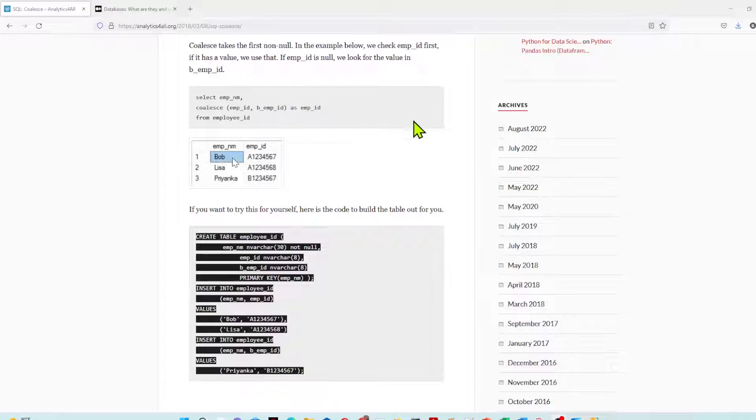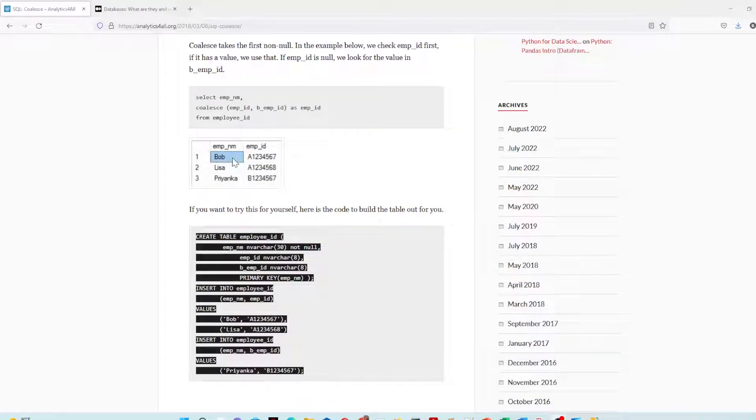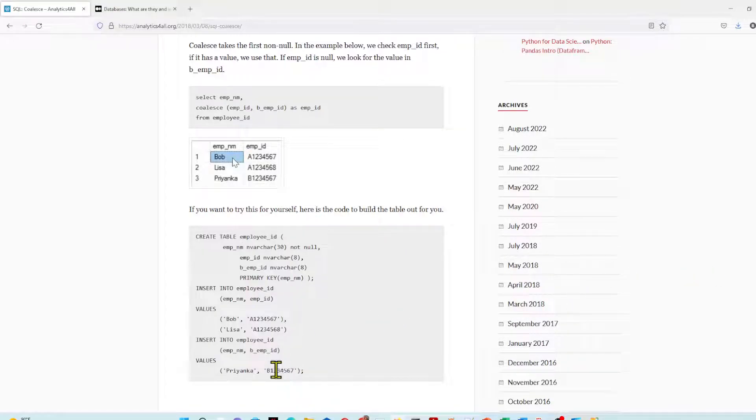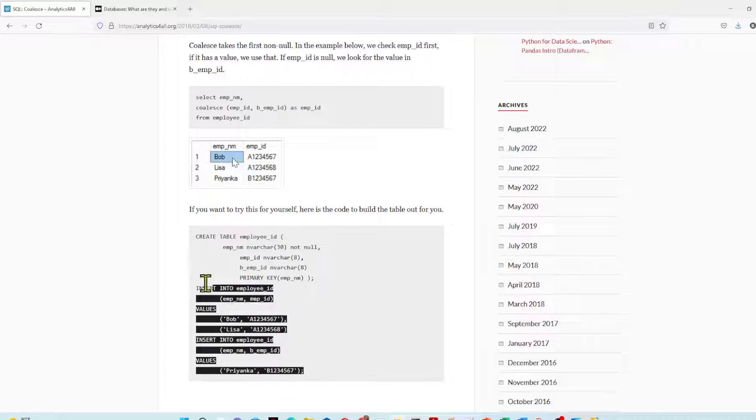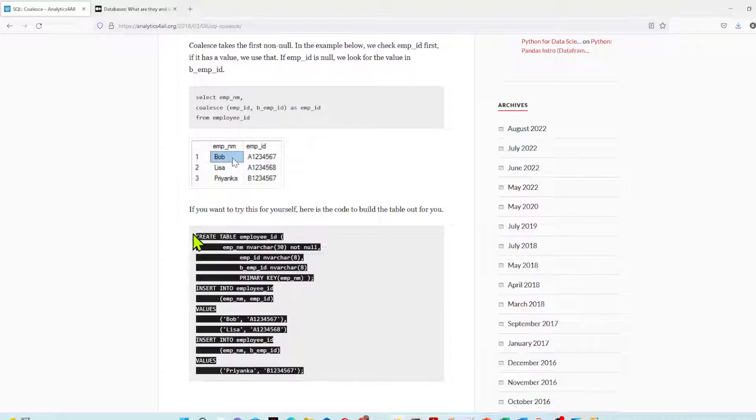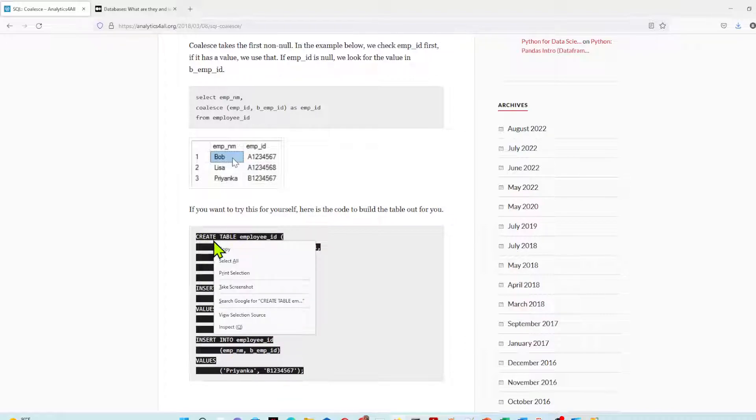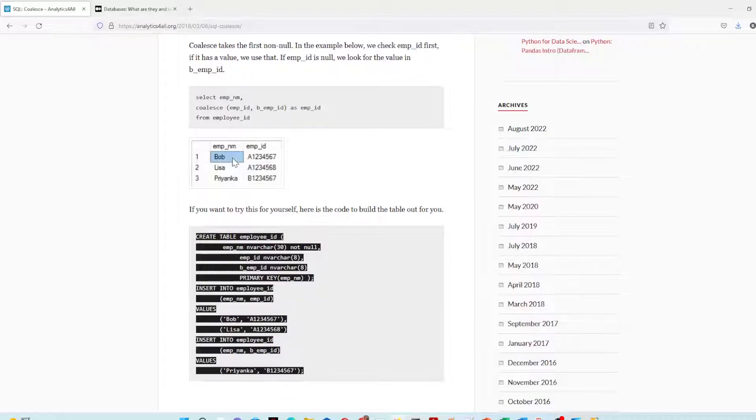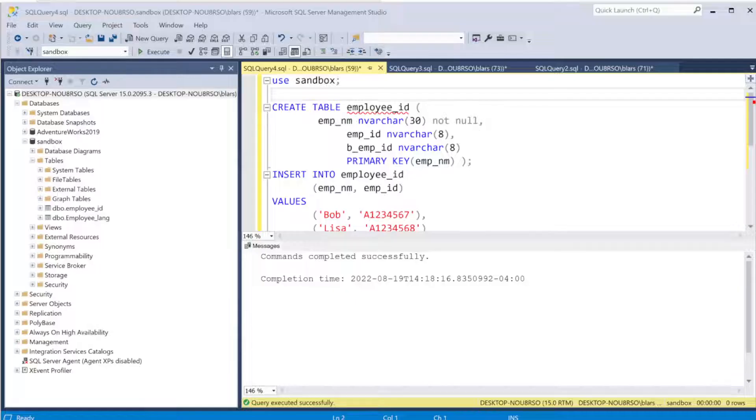Now, right down here at the bottom, this is the code you need to create the table we're going to be playing with here. So I'm going to go ahead and create this table. I'm going to copy it and bring it over to our SQL Server. Now, always remember the first thing you do is let it know what database you're working in.